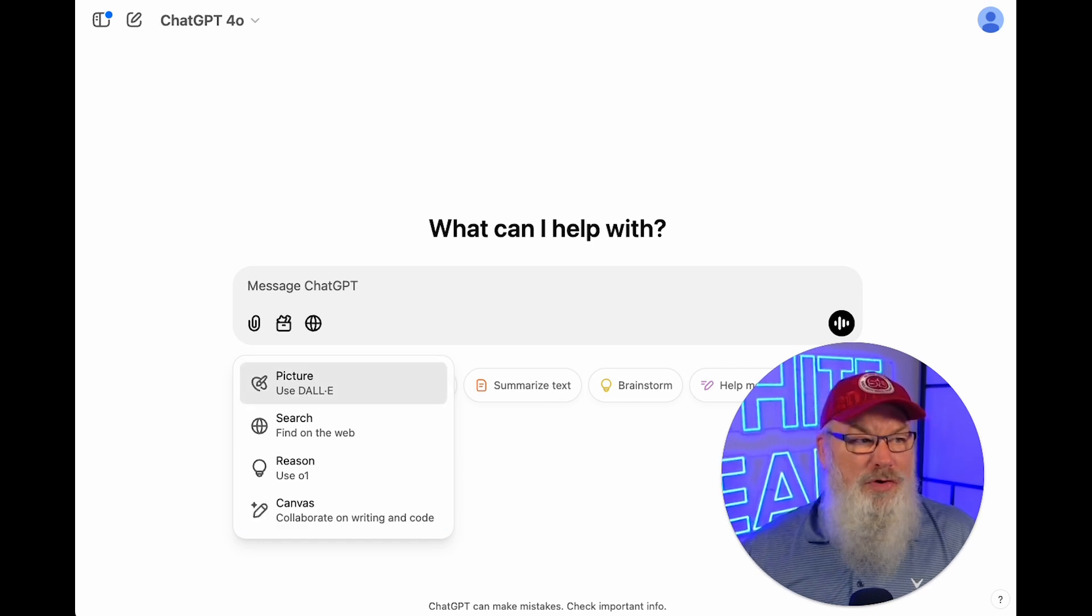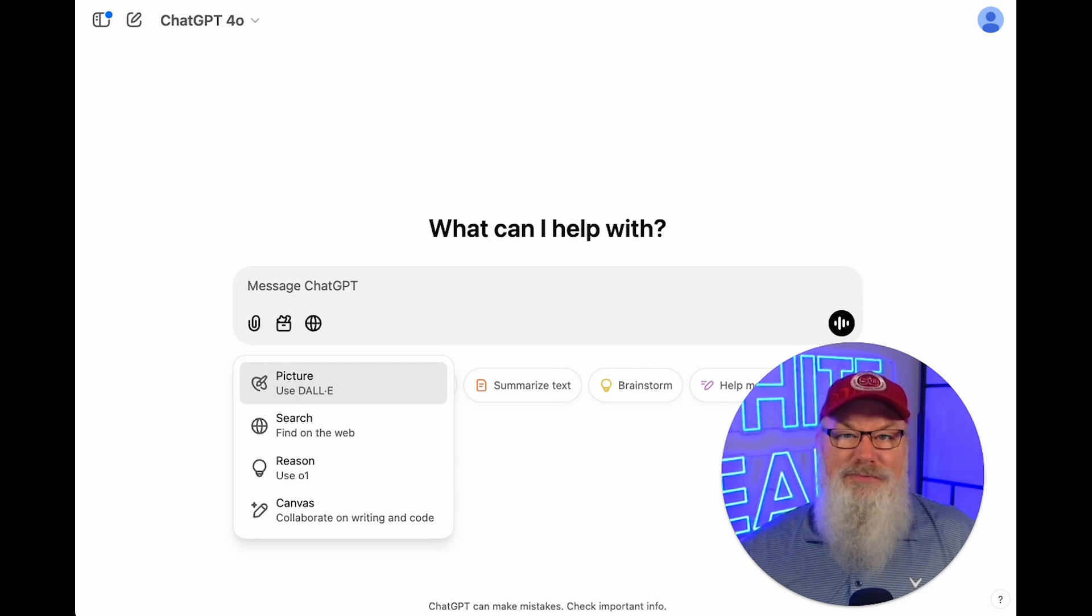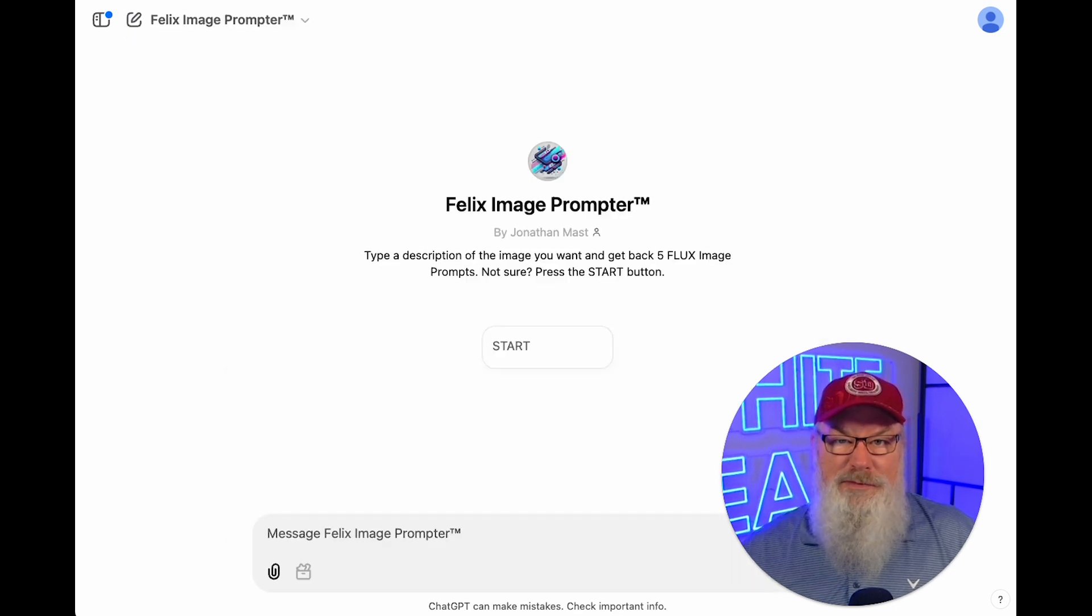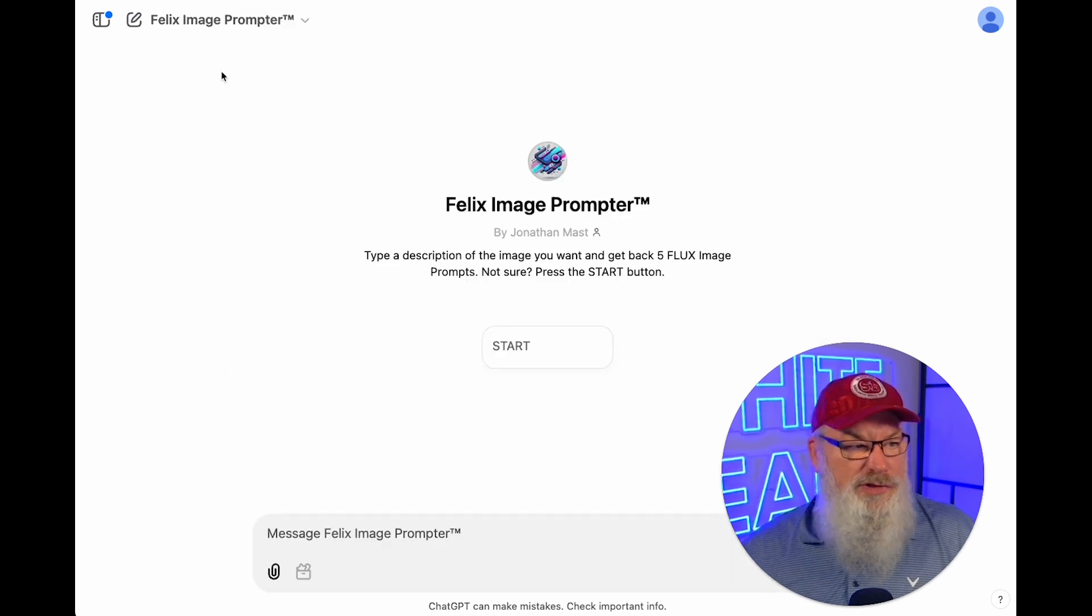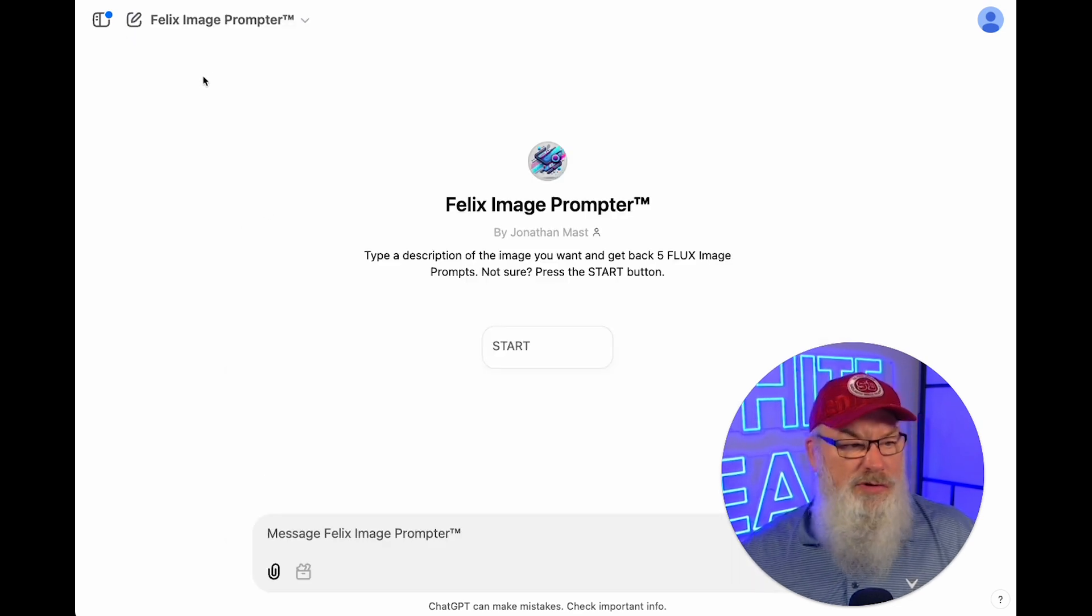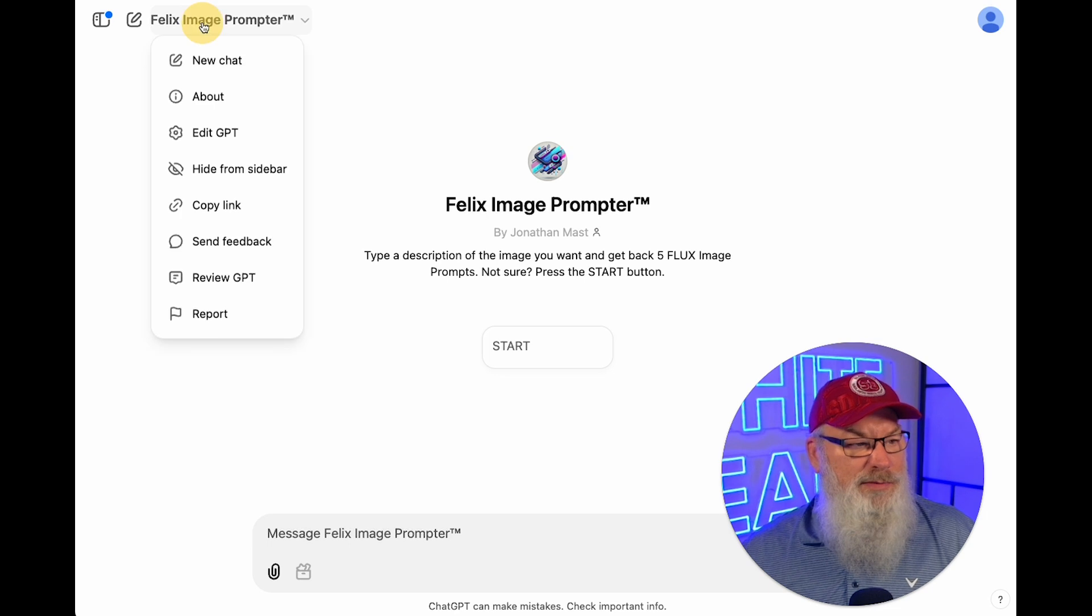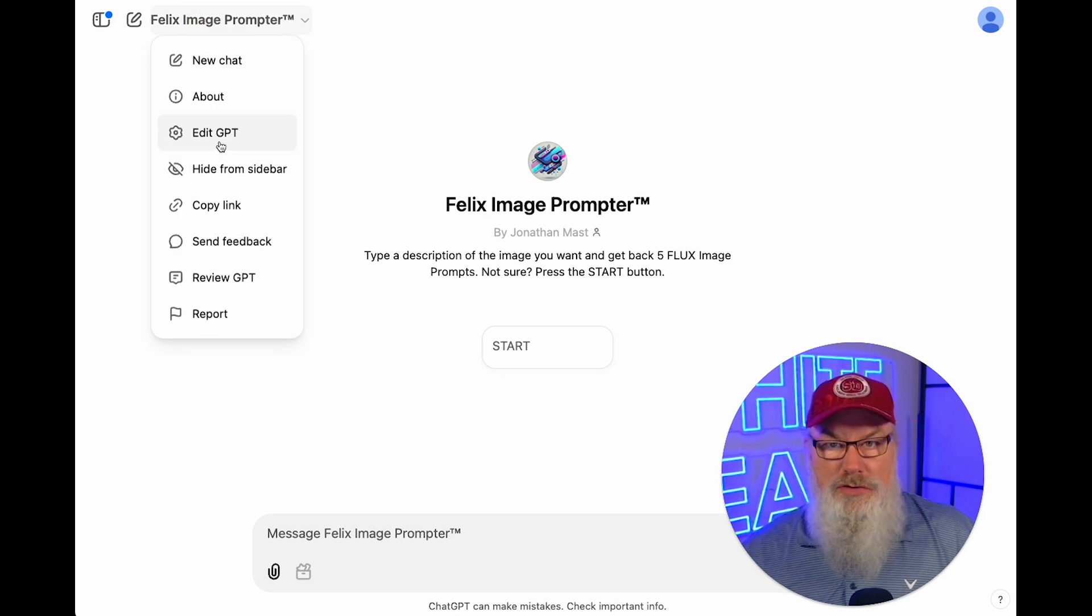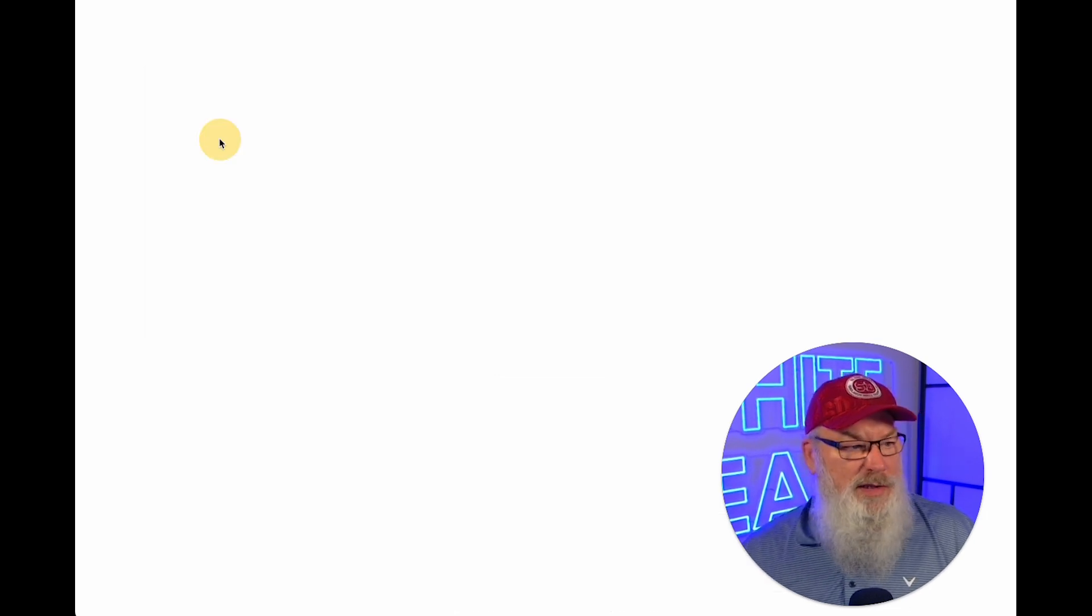But what do I love even more? I love its ability. We can now add this into custom GPTs. So let's go ahead and take a look at one of my favorites. I use this one every day, Felix the Image Prompter. I use this to create image prompts that I use in MidJourney and Flux all the time.